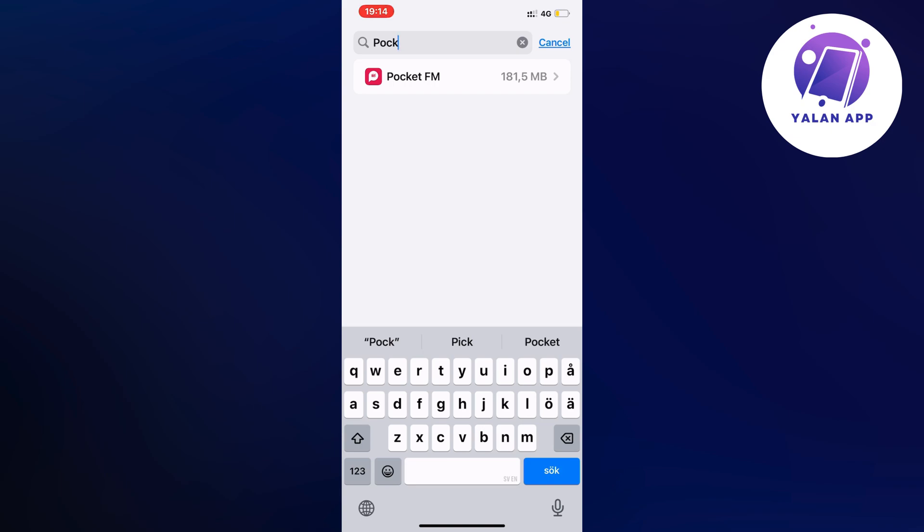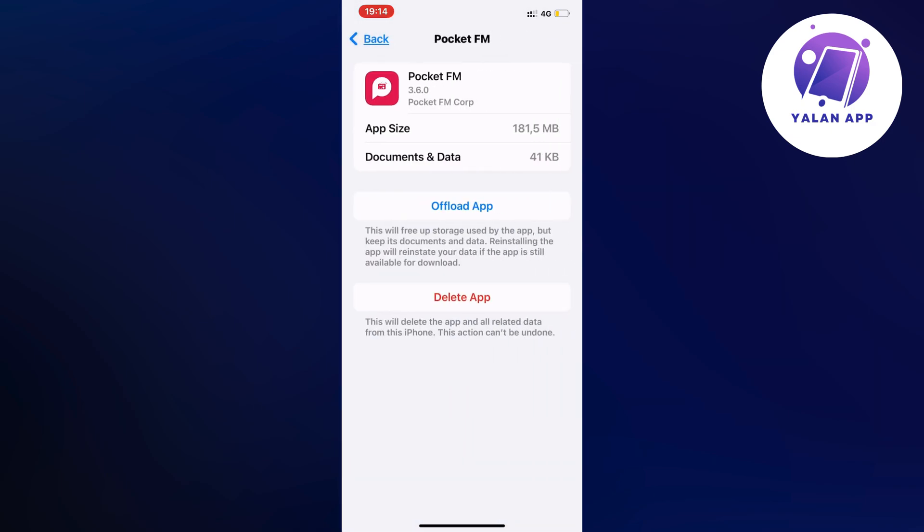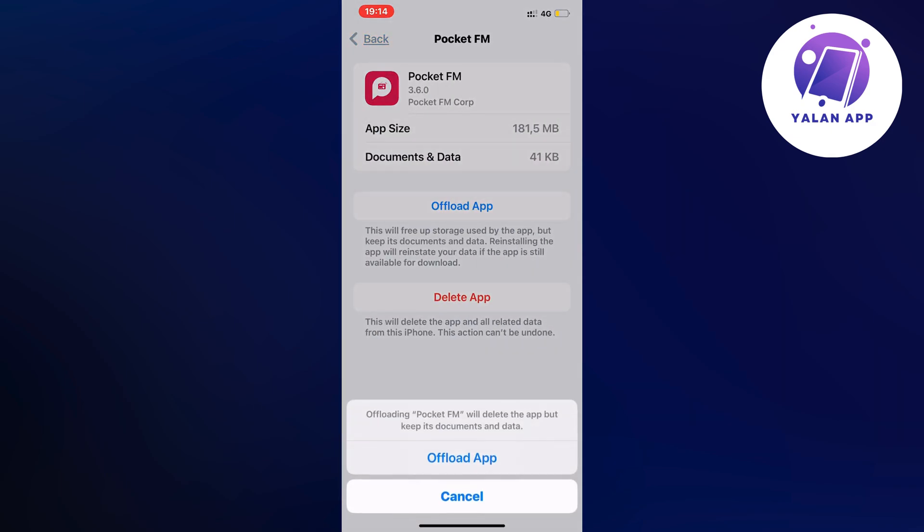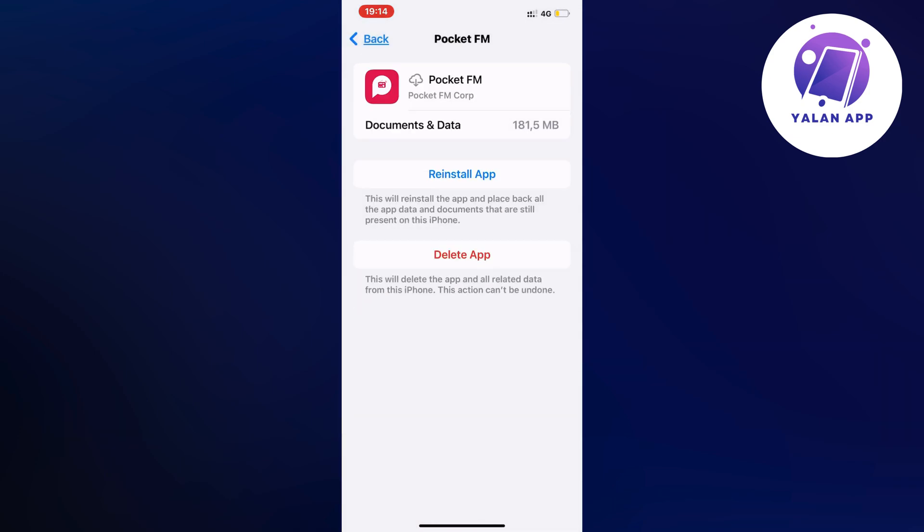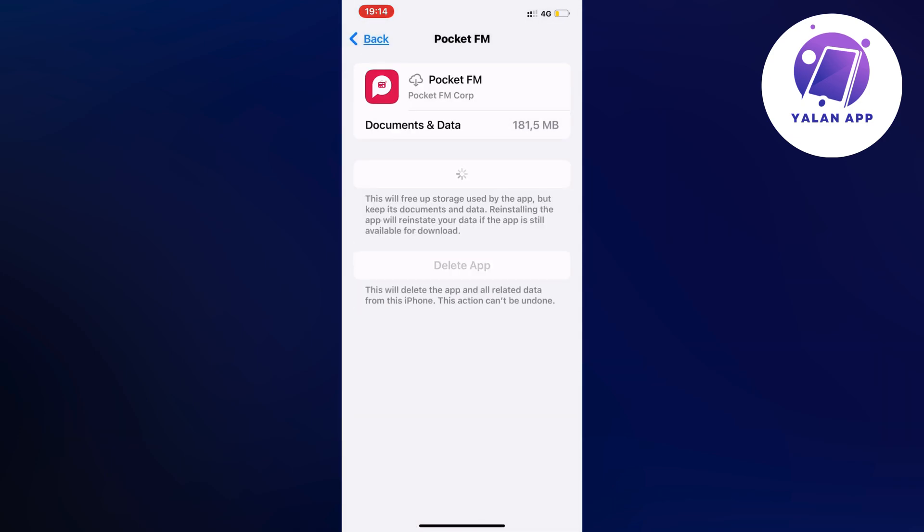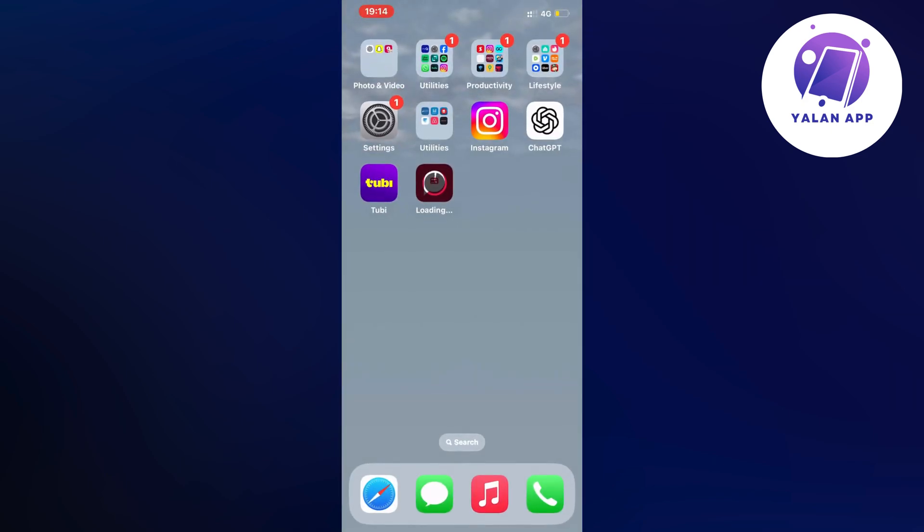Then you're going to click on offload app and click on offload app again, wait, and then click on the blue button once more. Now wait for your Pocket FM app to update to its latest version.